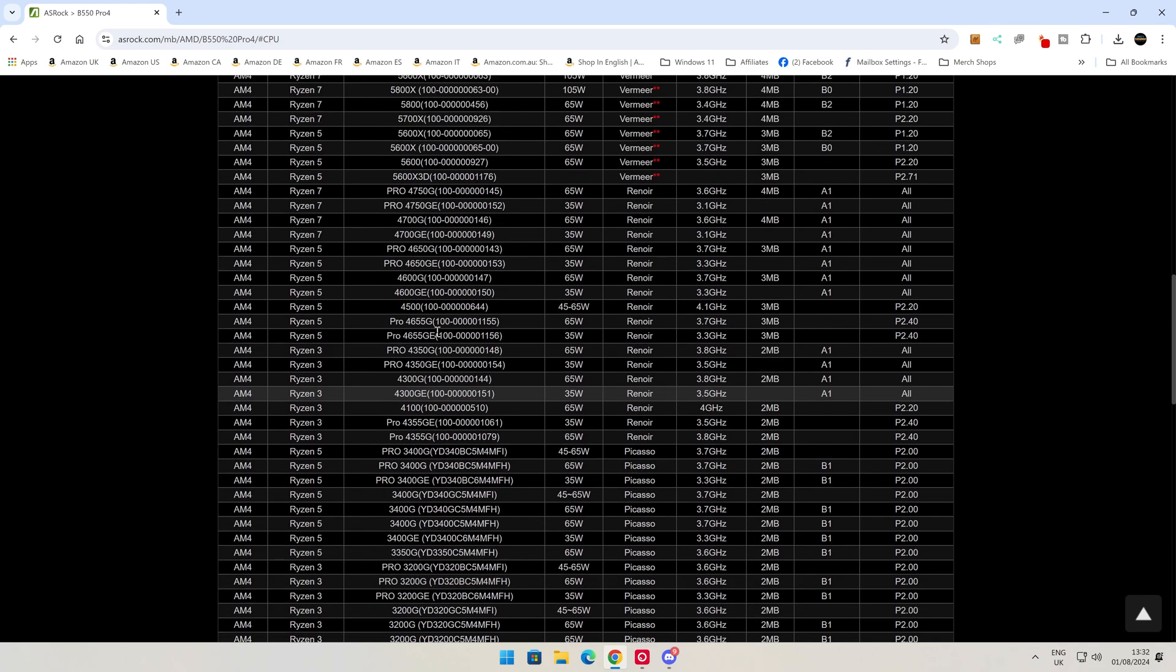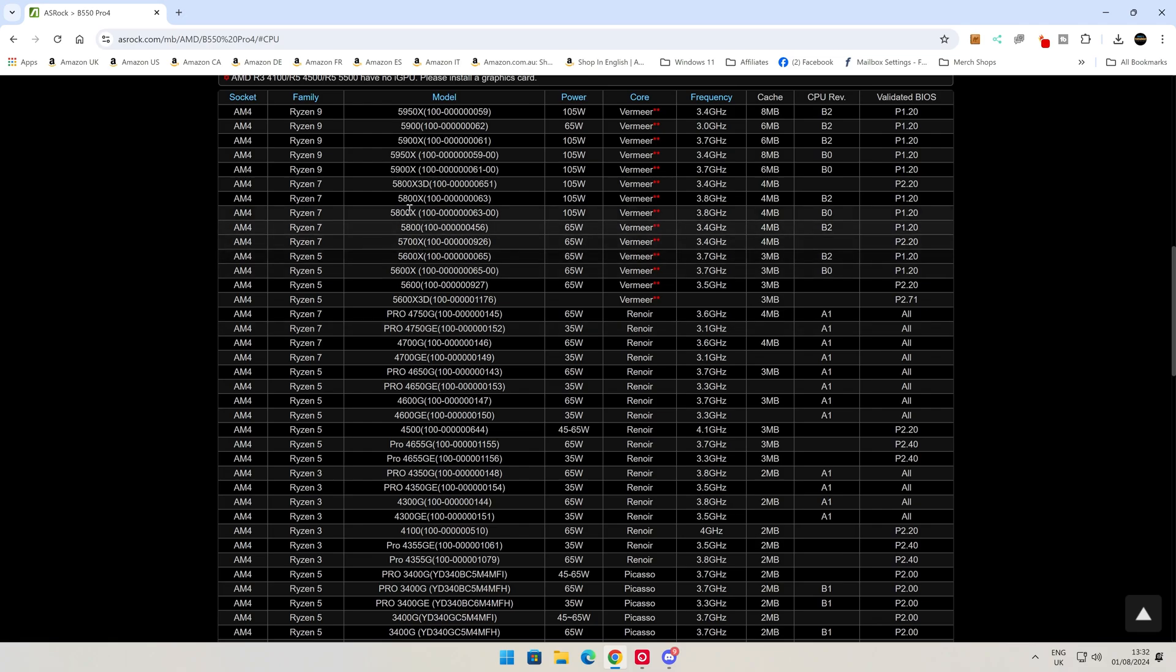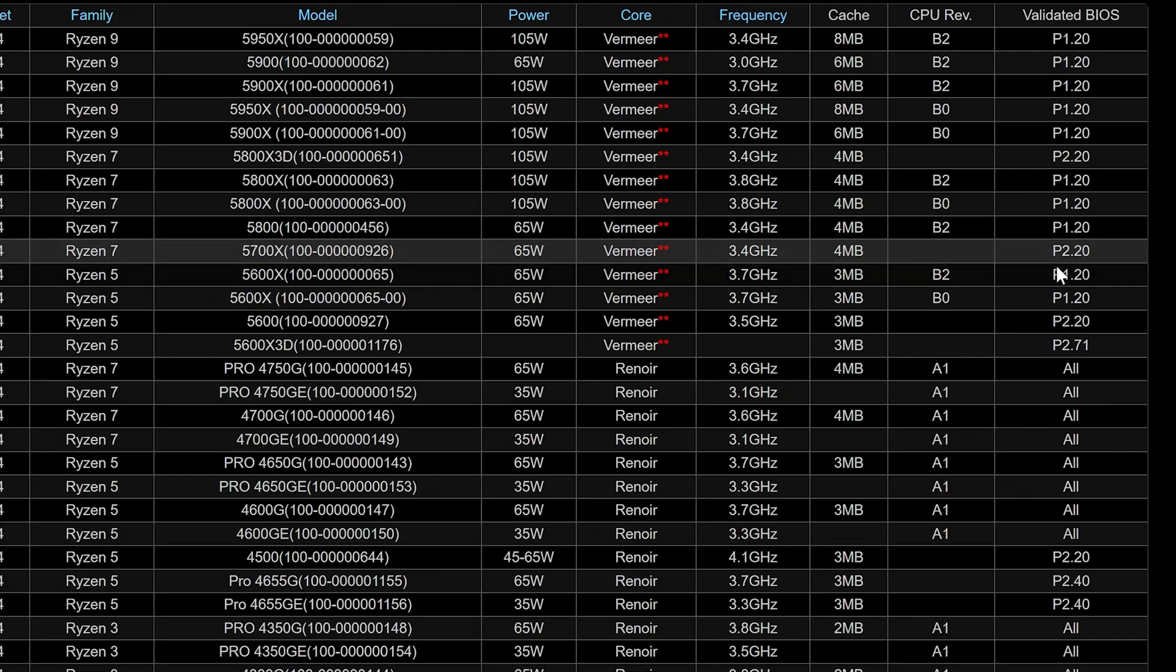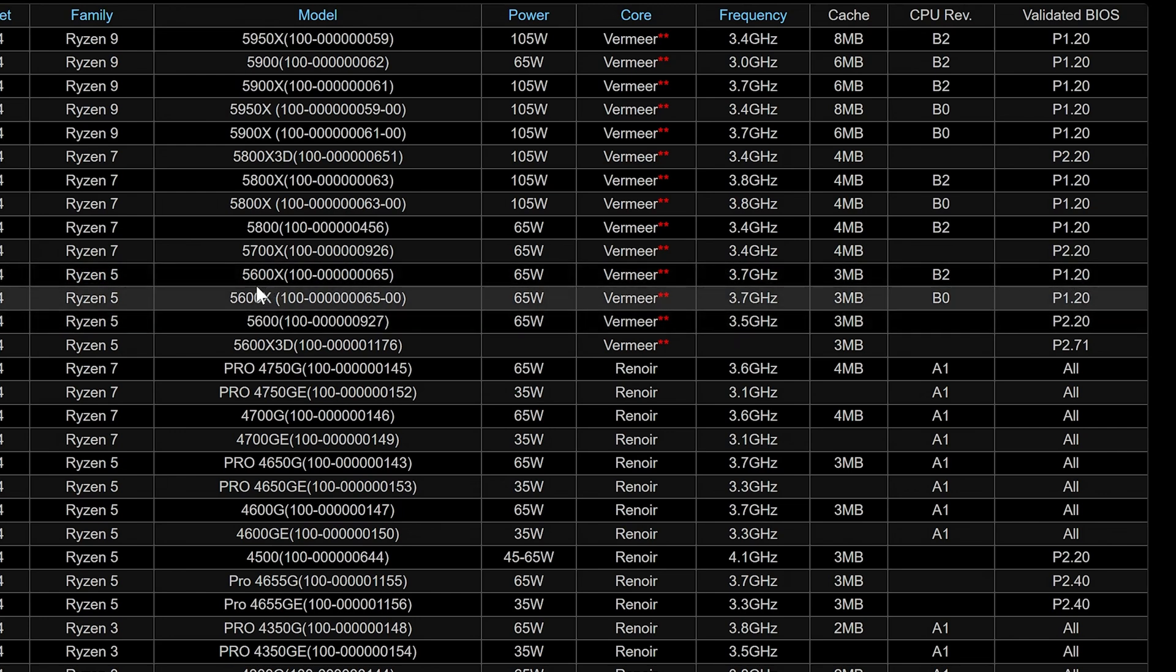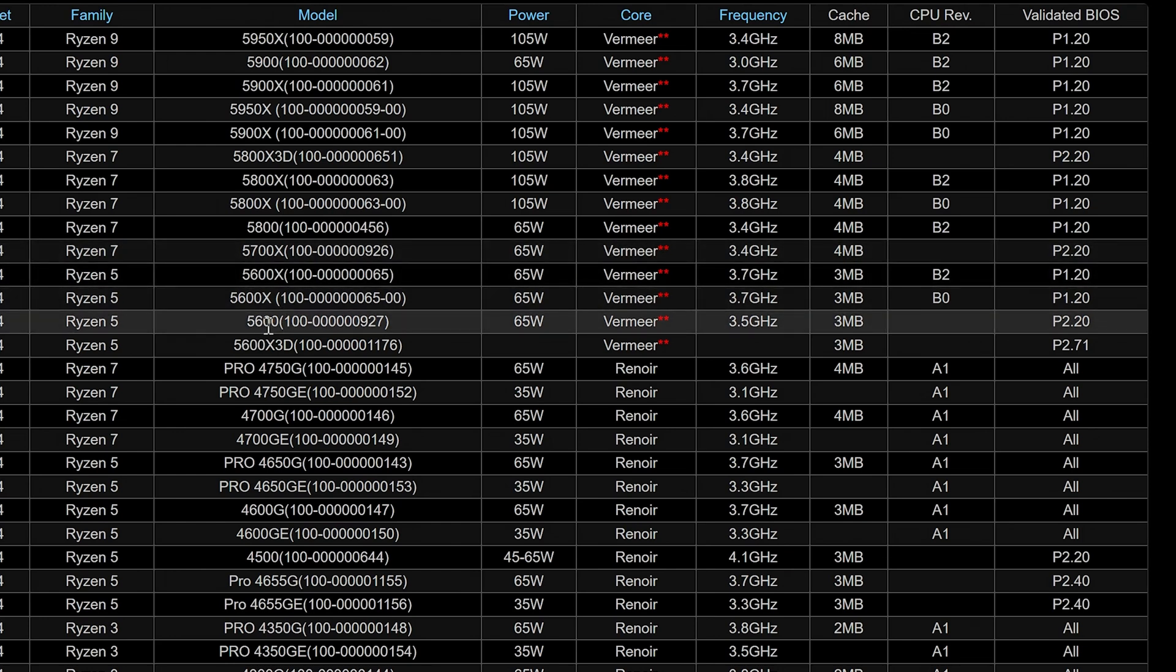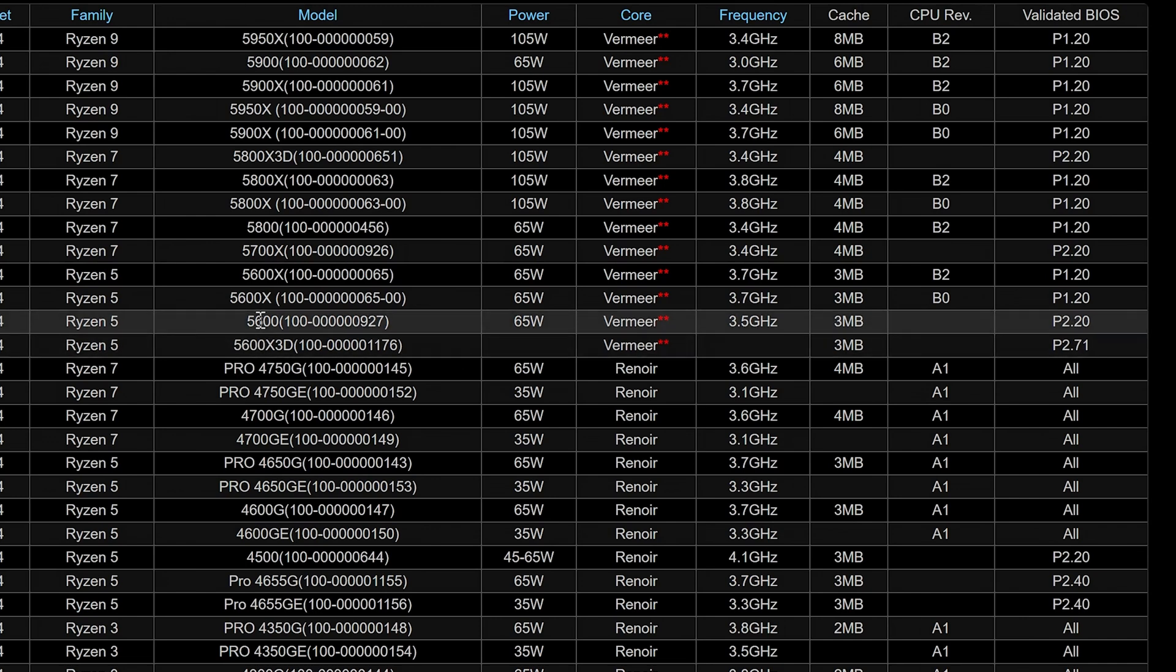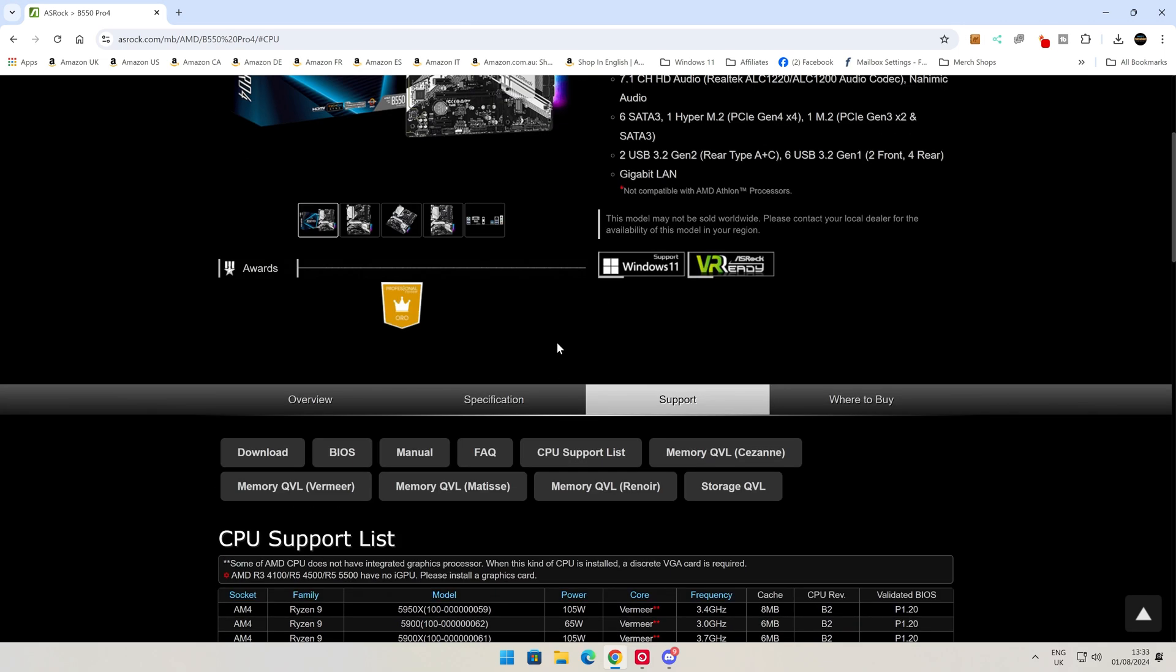What you can see here is a list of all the processors which the motherboard supports. On the far side here is validated BIOS. If you look at the sticker on your motherboard, it will say P and then a combination of digits. If we go down to our 3200G, this requires at least BIOS version P2.00. On the motherboard, we've got version P2.10.